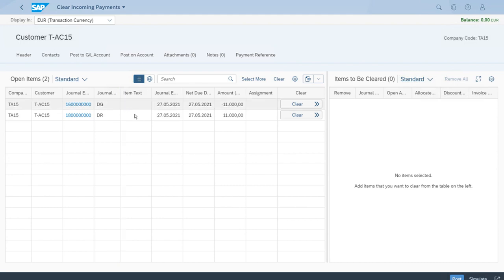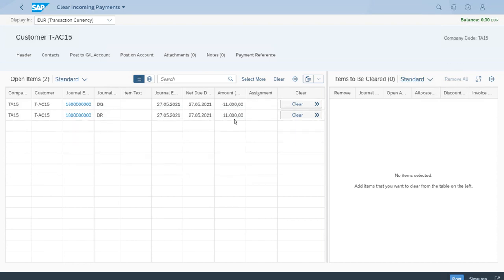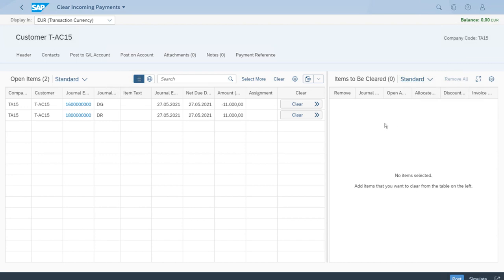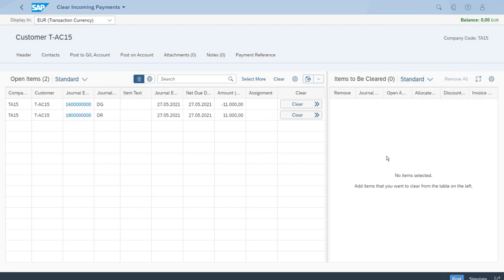Let's analyze the screen a bit. On the left-hand side we have all the open items, and on the right-hand side there is nothing right now — that is the section where we can select items to involve in the clearing process. When items are added to the right-hand side, it means we want to include them in the clearing.